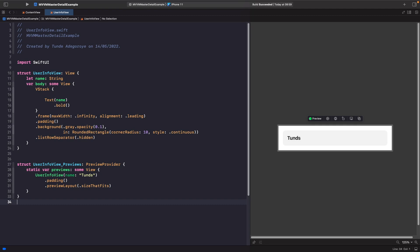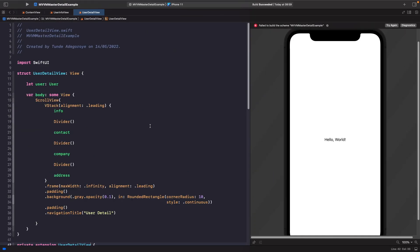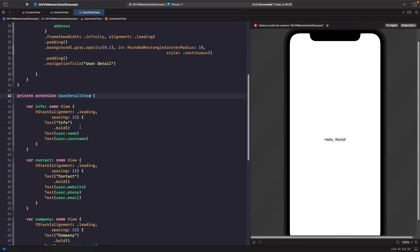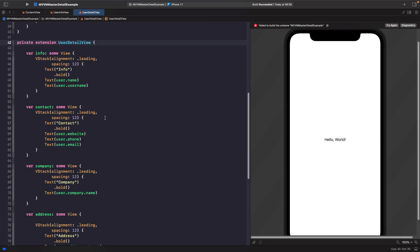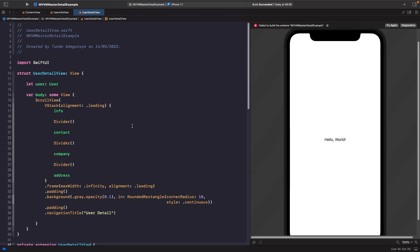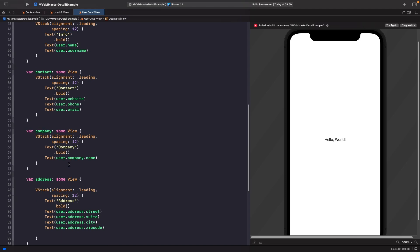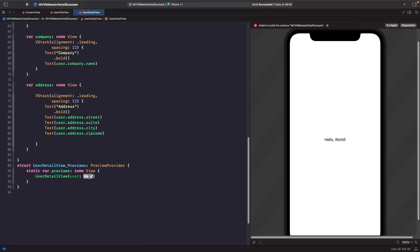The next thing we want to do is build our UserDetailView. Our user detail view is a bit different — in here we actually do pass in the whole user model. If you scroll down, you'll notice that we're using extensions to show different sections of the user's information, and we want to access each and every single property within our user. The last thing we want is a bunch of separate properties for name, email, address, and so on, because you'd have a crazy initializer. Instead, we just pass in the whole user object and access the properties we need within these extensions. But you'll notice that our preview is expecting us to pass in some kind of user.